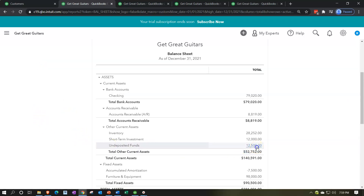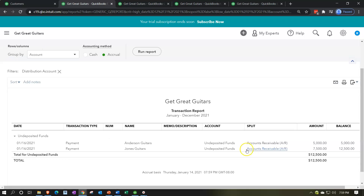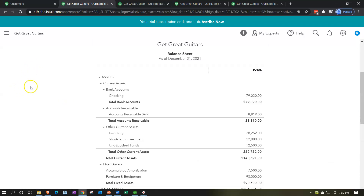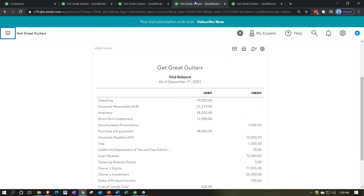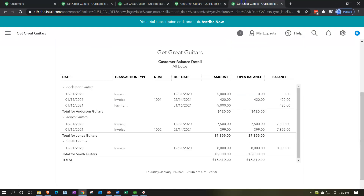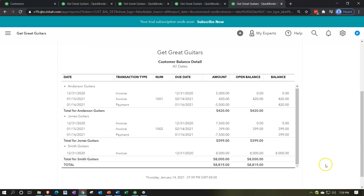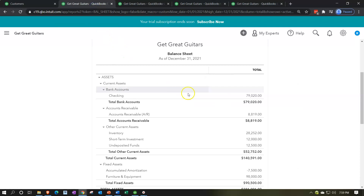Undeposited funds now has $12,500, so we really need to get to the bank. The accounts receivable on the subsidiary ledger — let's freshen up that report. Jones Guitars had it increase and then decrease — invoice and then payment. Bottom line: $8,819, which ties out to the balance sheet at $8,819.